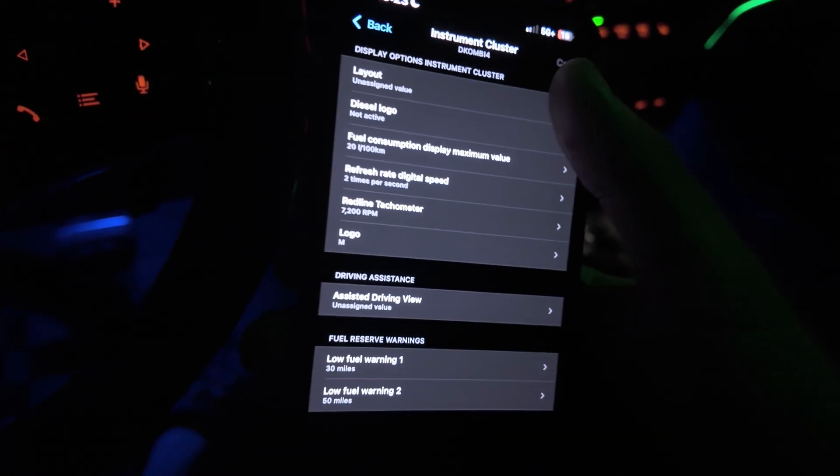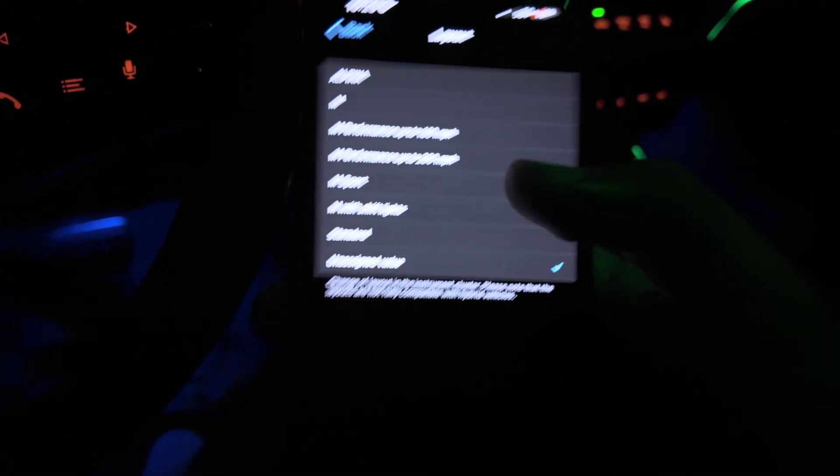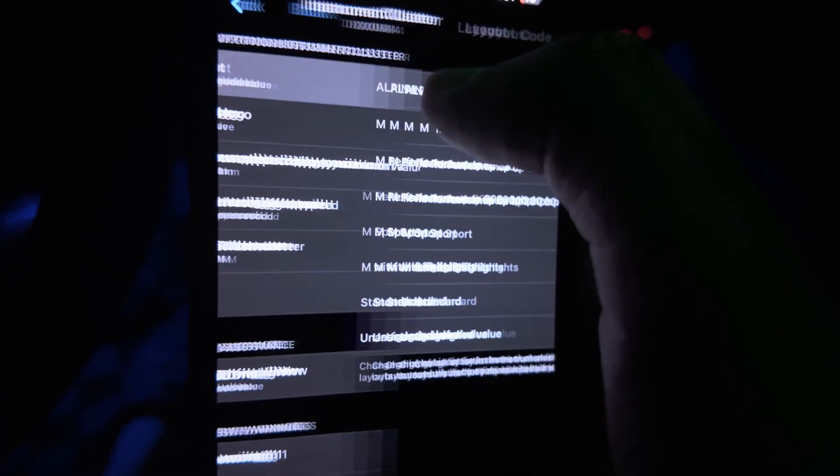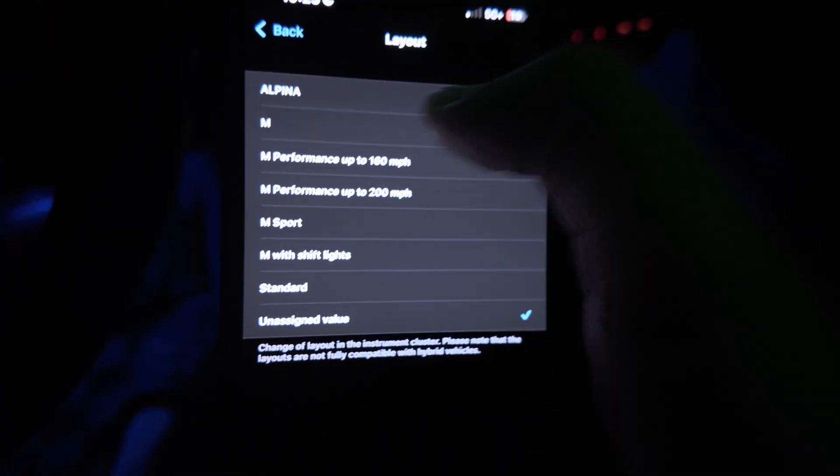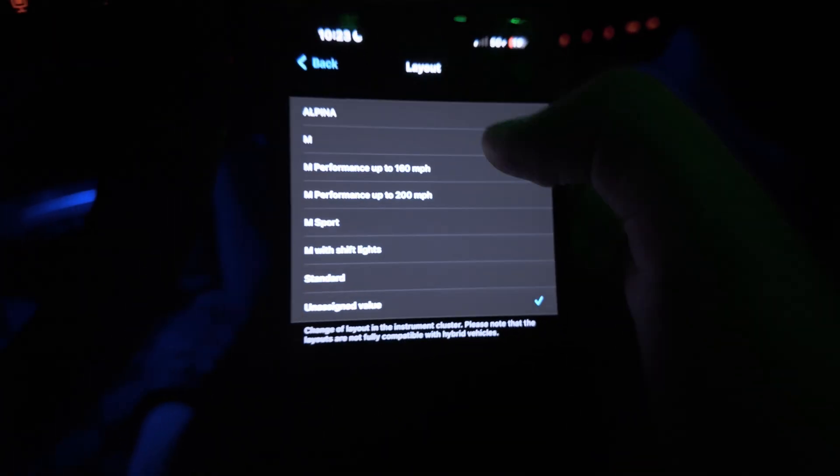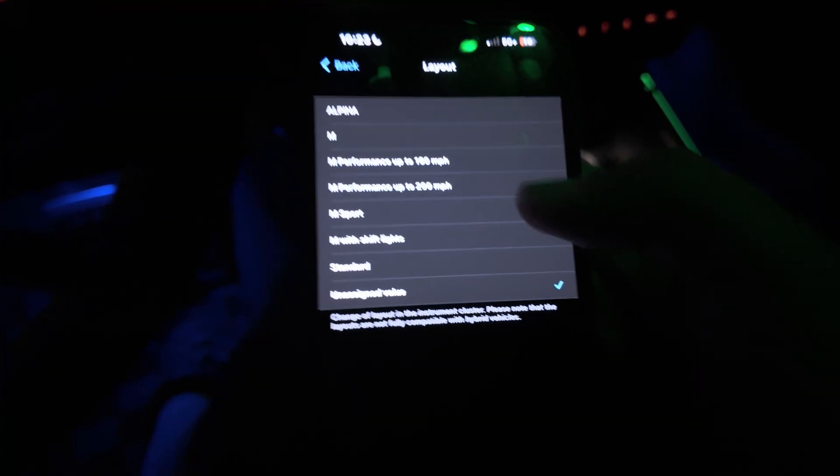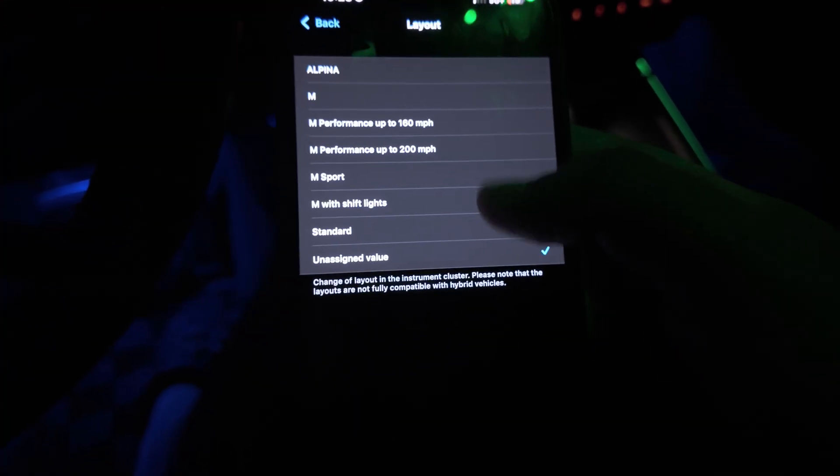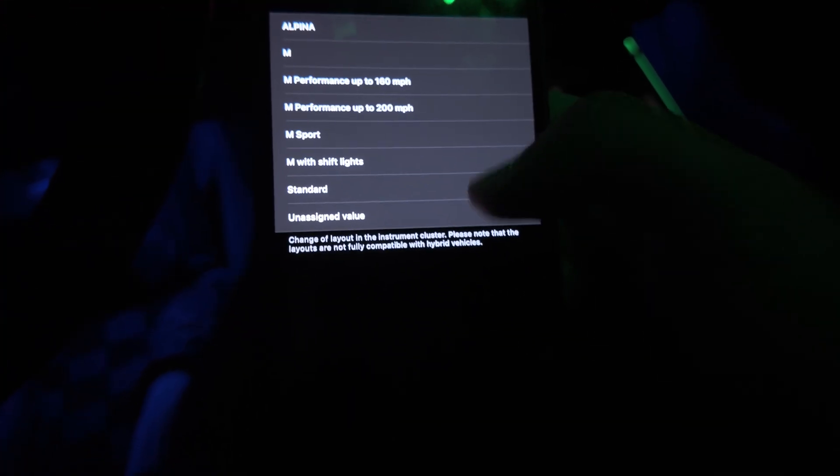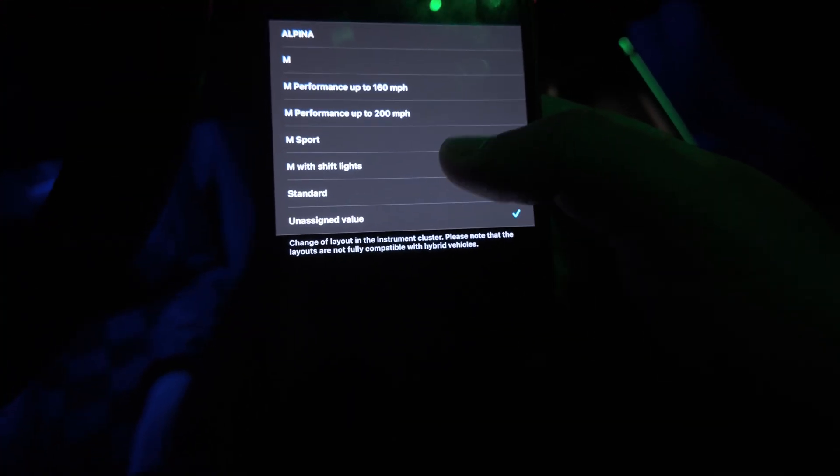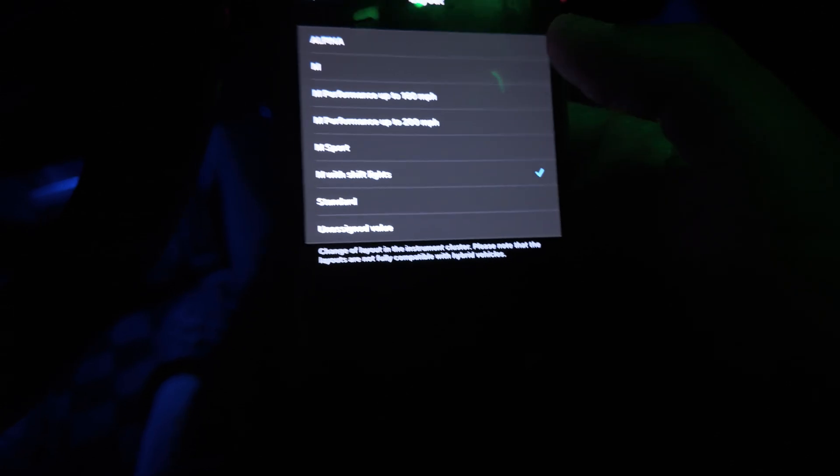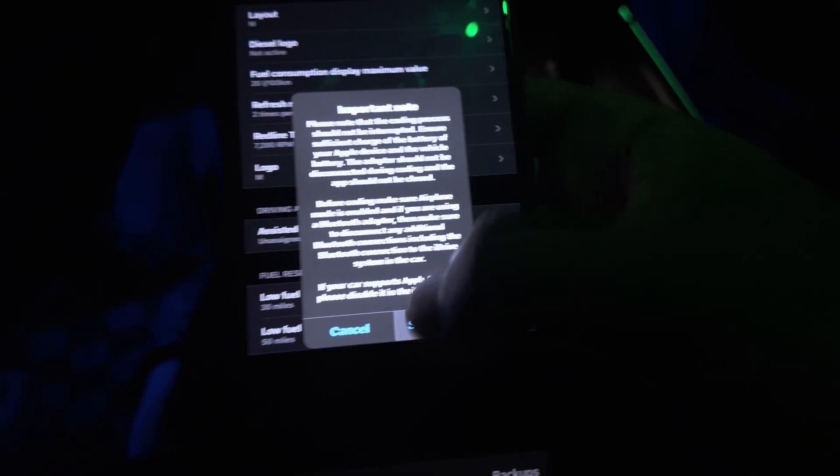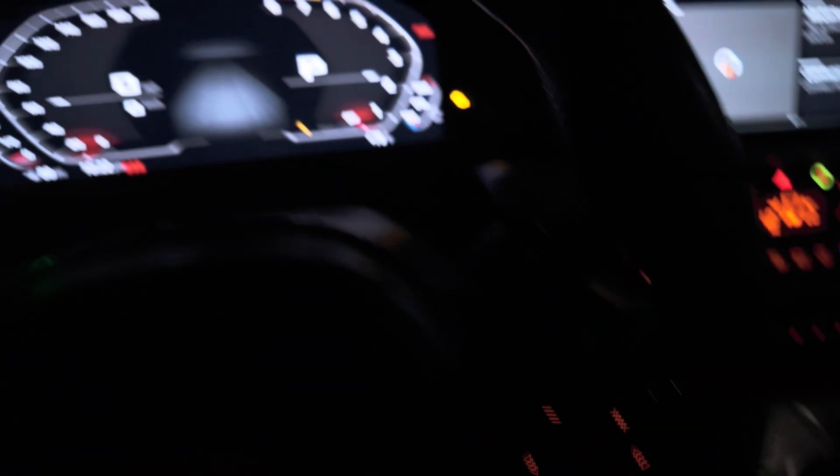This next one, a lot of people always ask me how to get the M display. So this right here, this first setting, when you click layout you do have Alpina, M and Performance 160 and Performance 200, M Sport and with shift light, standard or undesigned value. So let's say I put M with shift lights. Let me try that one out. I'll just click code, start coding. This one might be when I start shifting, the lights might pop up. Let's take a look at that.